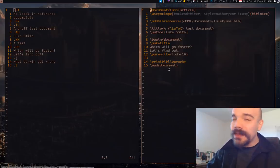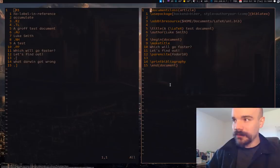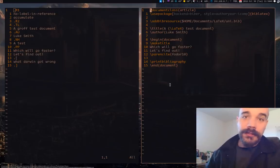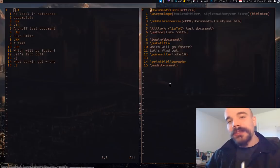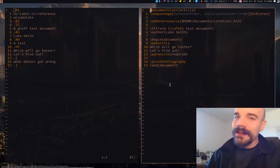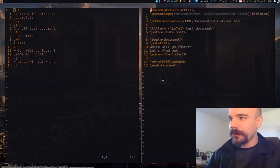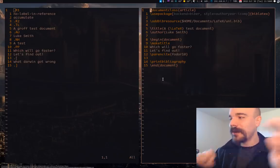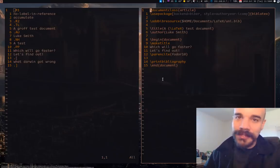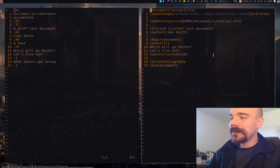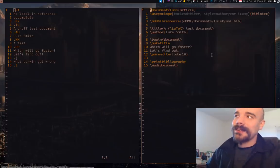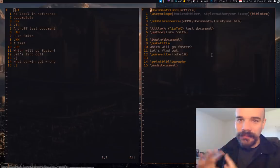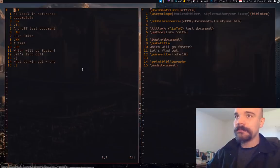Then you run bibber or whatever your bibliography manager is and it will find those references in your given bibliography file. Then after that you run pdflatex again and it will correctly compile the PDF with all of the references. Sometimes if you have a bunch of cross references you have to run pdflatex a third time. That's what you do in LaTeX and if you use LaTeX you just sort of get used to the fact that you have to do that to create a bibliography properly.